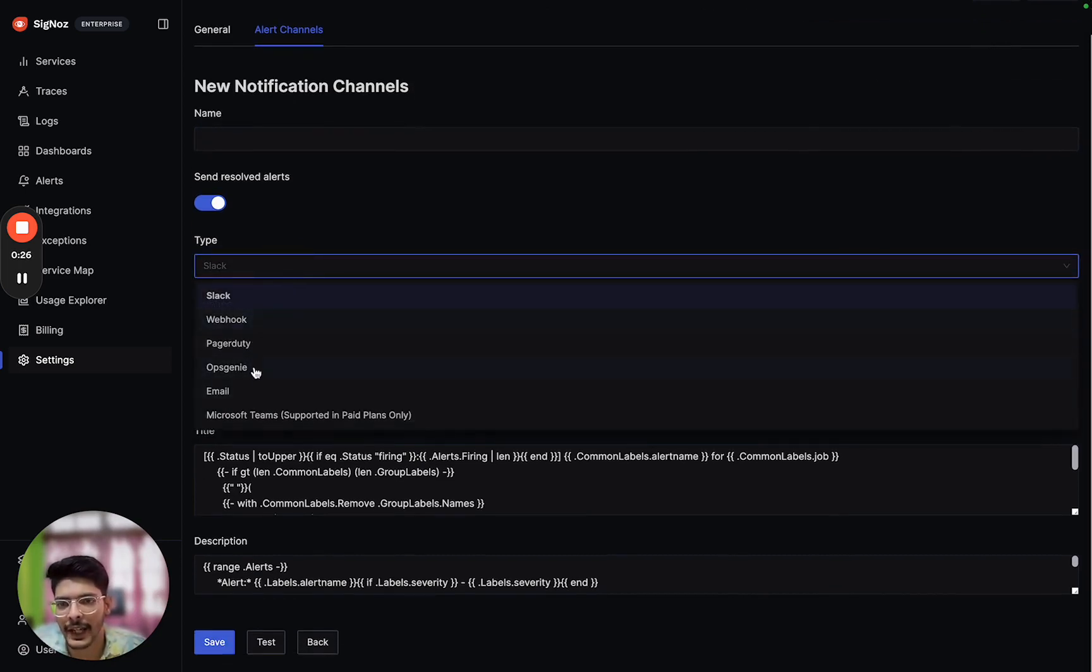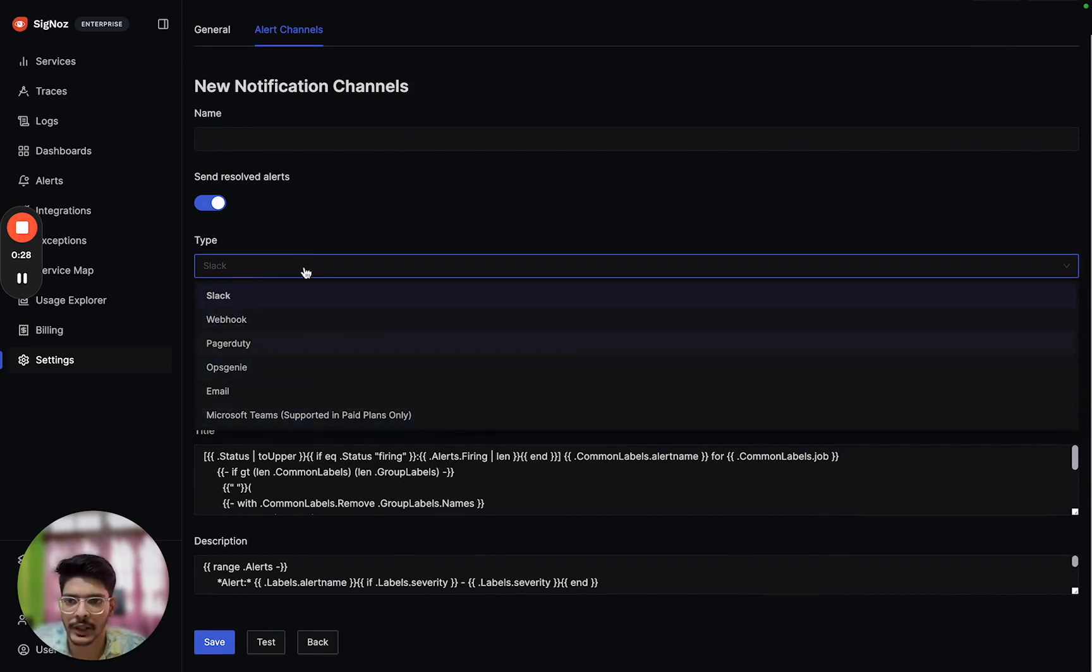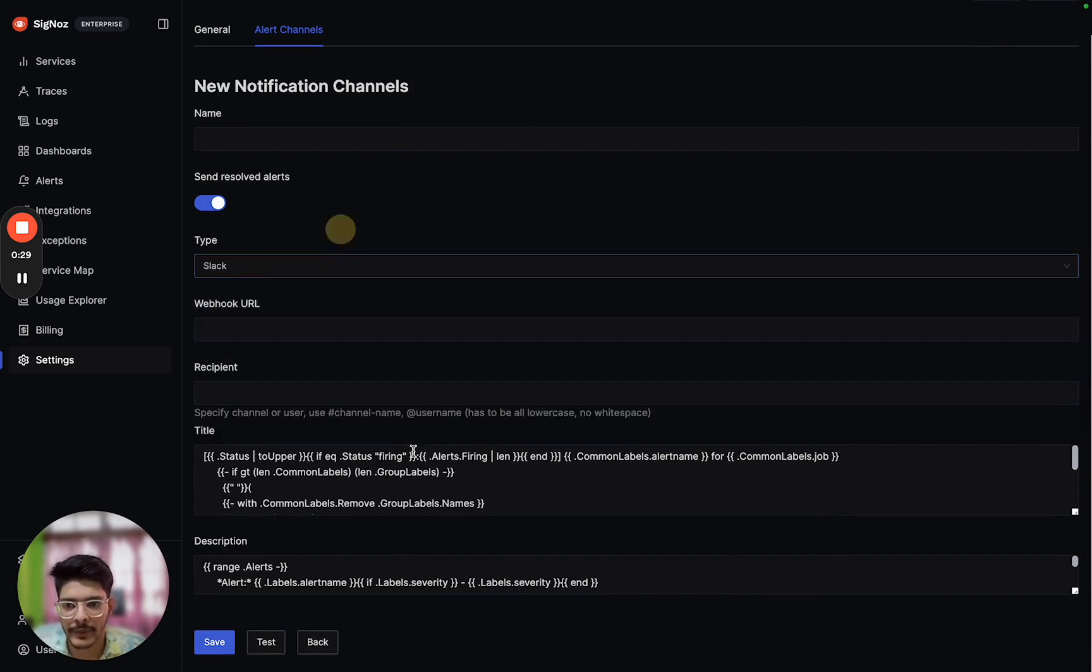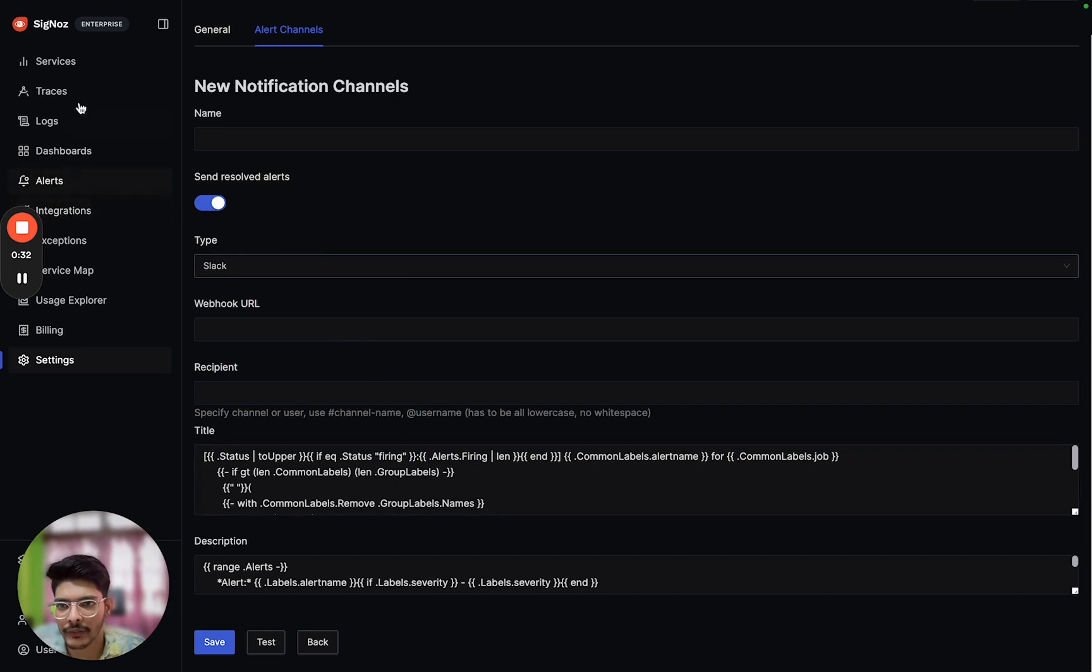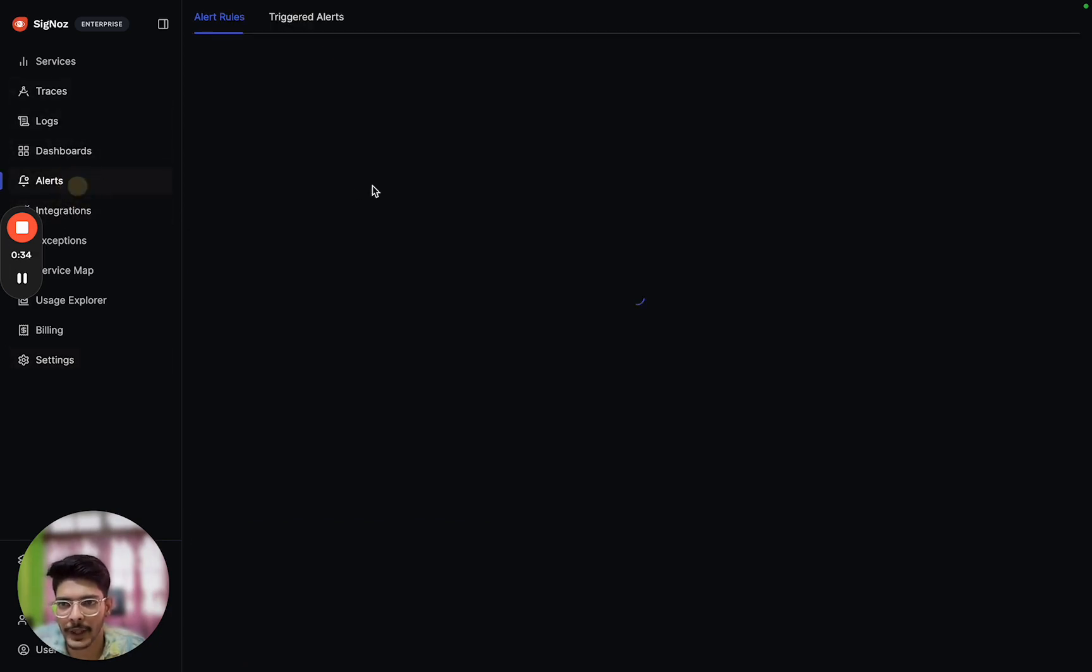With type of slack, email, webhook, PagerDuty, any of them, and we have to ensure that is created.